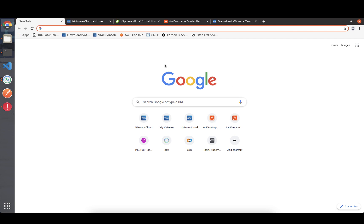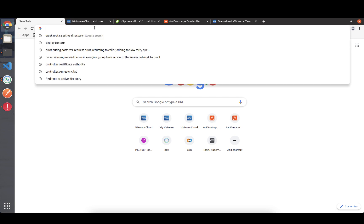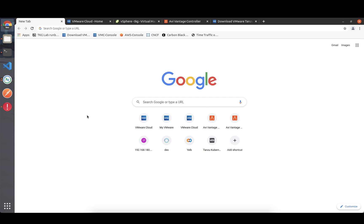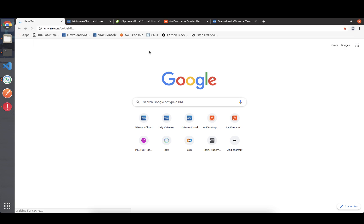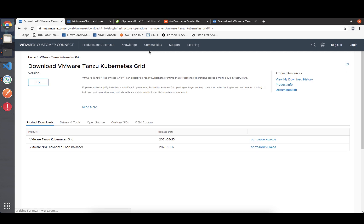Hello everybody. In today's video I'm trying to keep it short and give you a brief introduction on how to get TKG 1.03 easily and quickly set up in a VMware Cloud environment, but this will also apply to any vSphere environment. I'm going to get started with an easy-to-remember URL: vmware.com/go/gettkg, which is your download page.